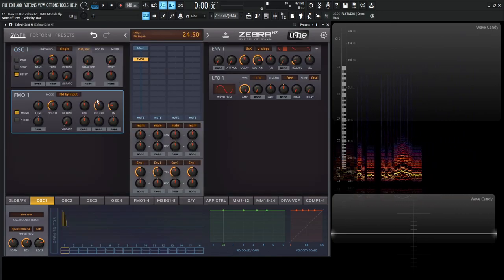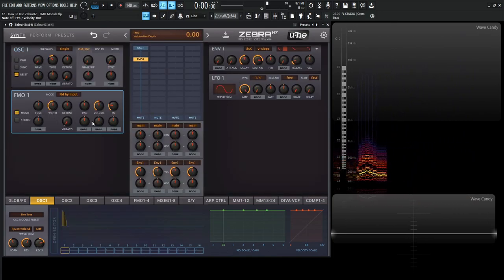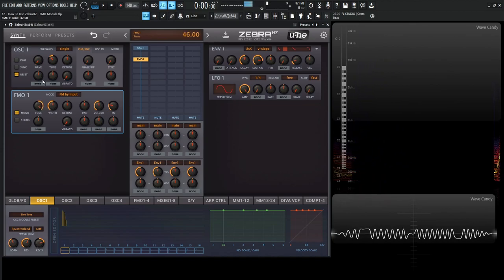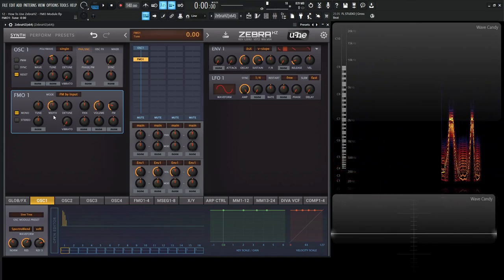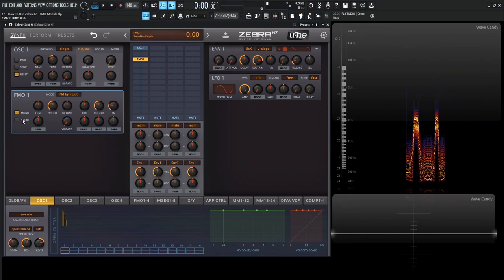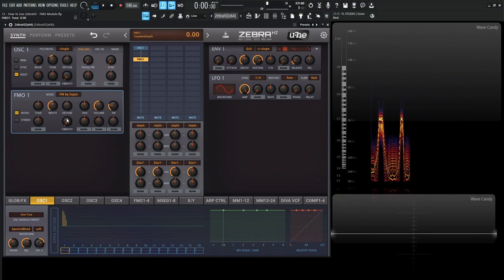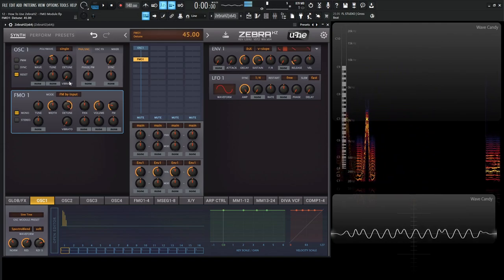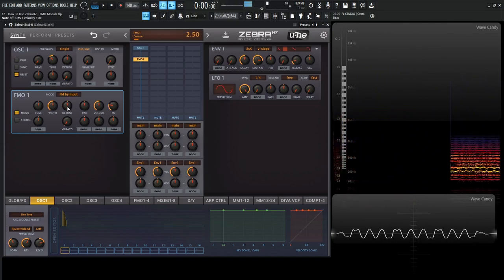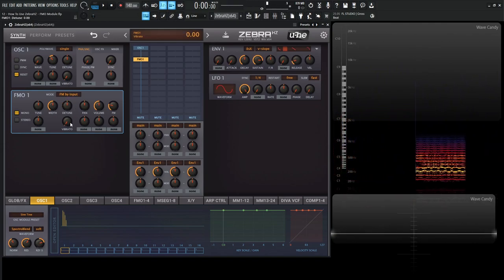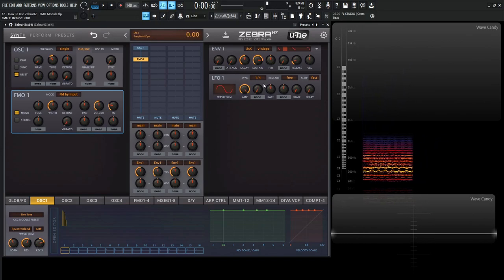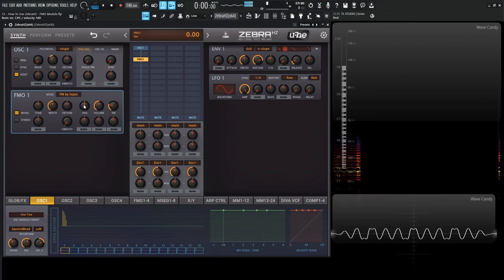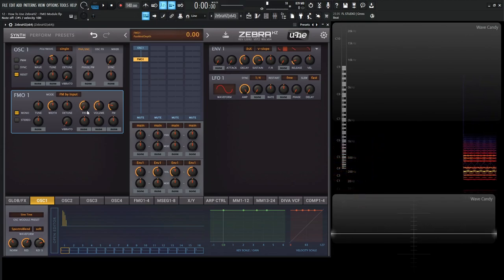So basically, a lot of these other knobs are pretty self-explanatory. We have the tuning here, plus and minus 48. Then we have our width here, which is only really going to work if we're in stereo mode as opposed to mono. Then we have some detune. And then we have our vibrato here, which remember from the other videos is going to be tied to LFO-1, so we can dial it in with LFO-1 over here. Then we have a pan, pretty self-explanatory, it's going to be panning the signal, and then the volume.